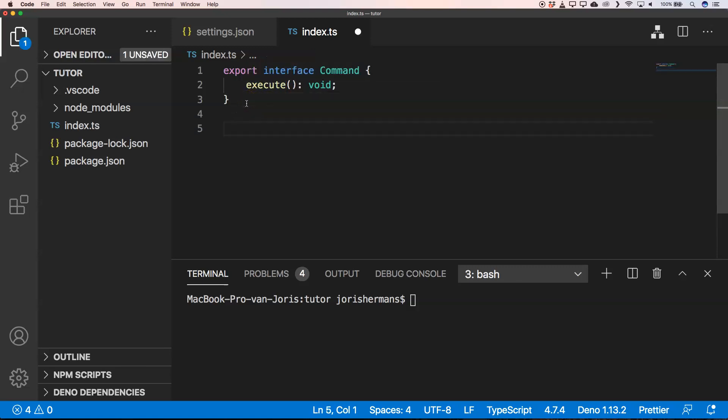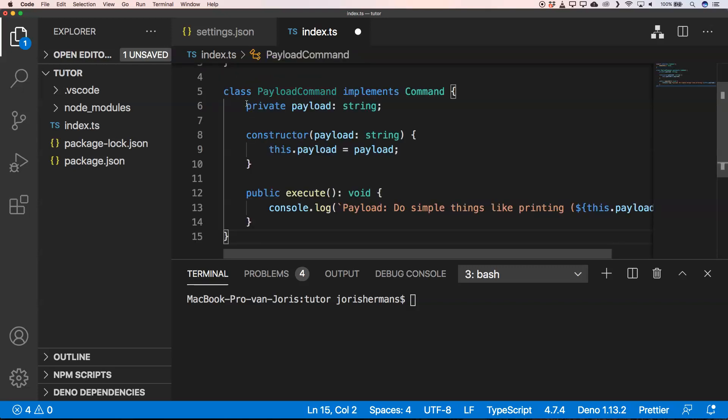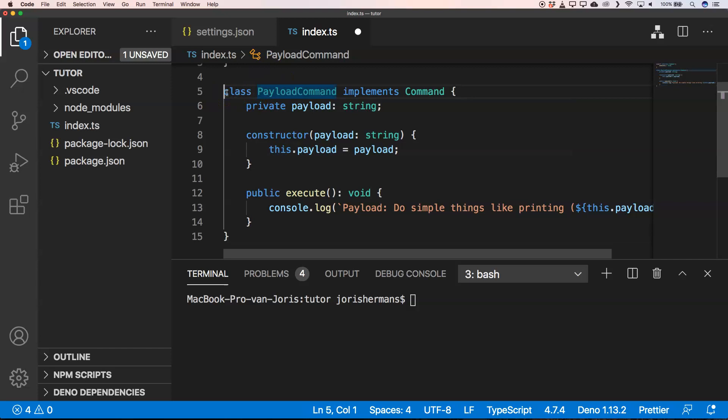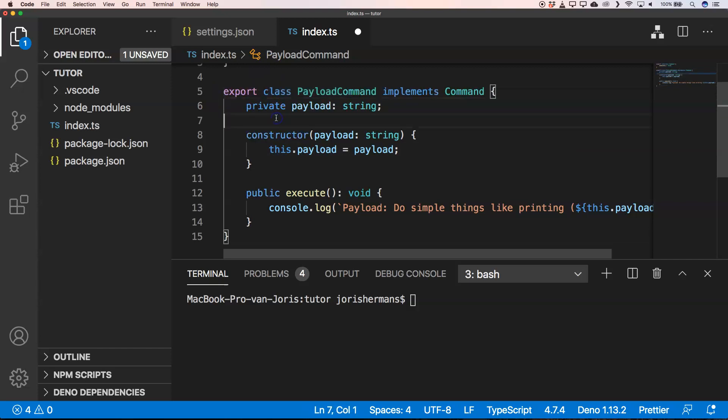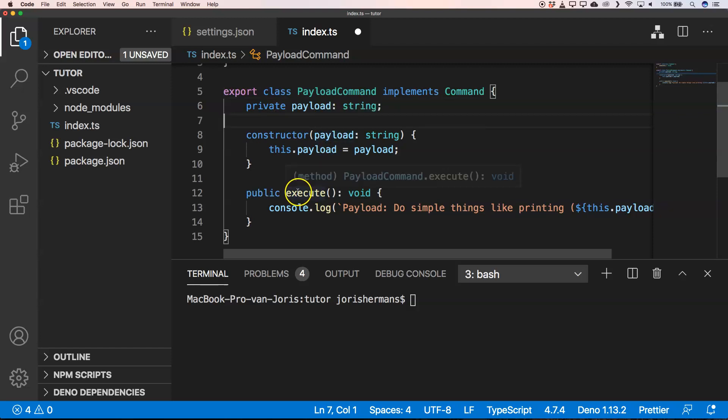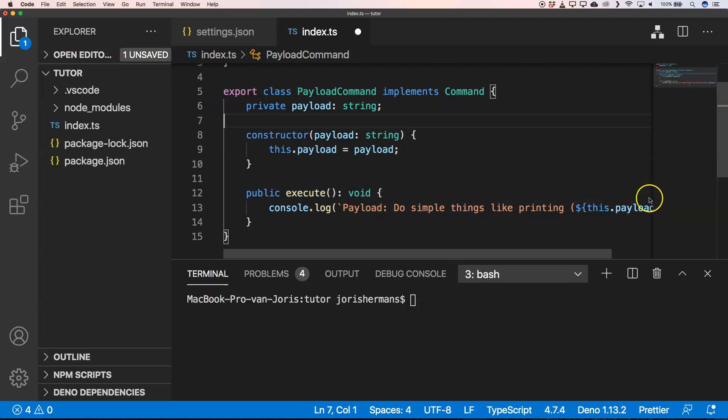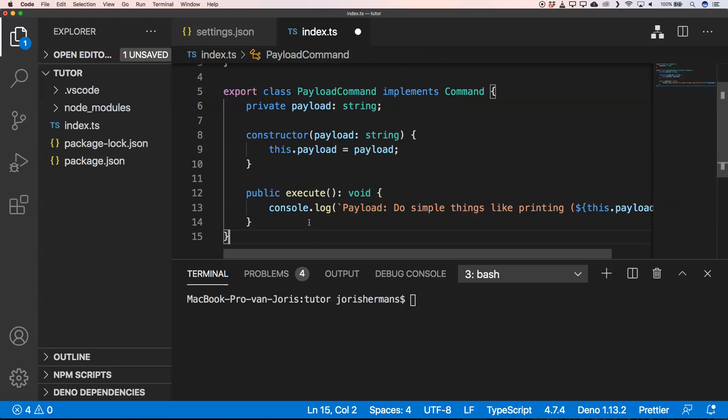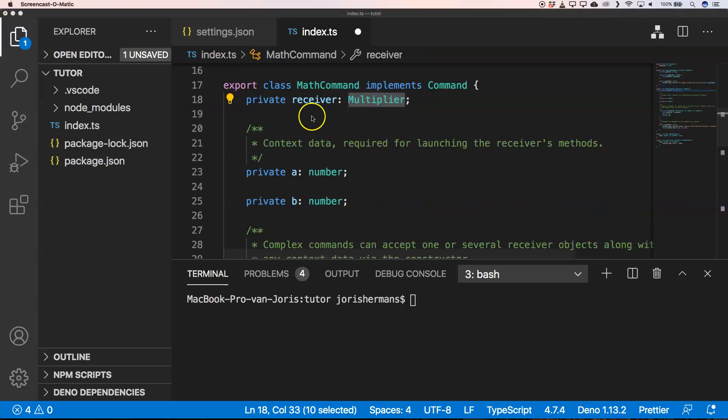Then we can create a command. In this case, we create a payload command and also export it, doesn't matter. And then here we have a payload, and when we do execute, it says payload do simple things like printing with this payload. So this is a very simple example of a command.